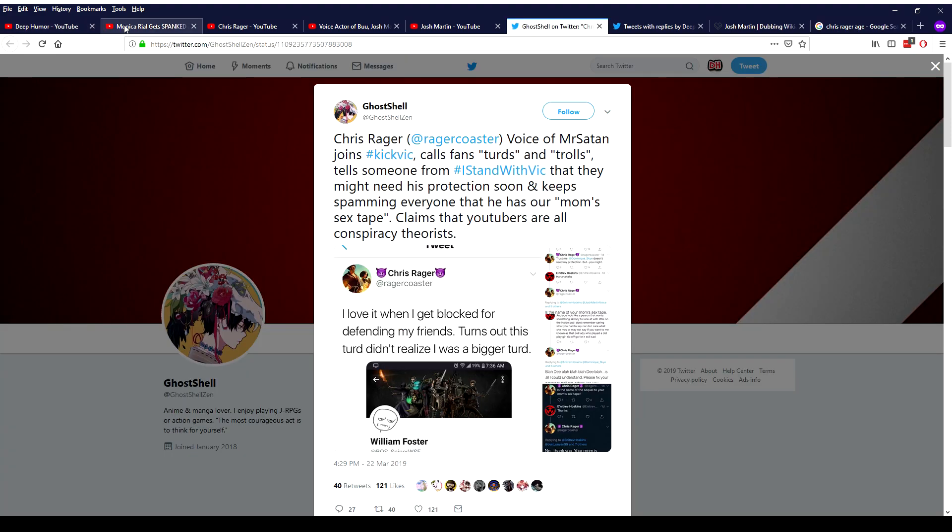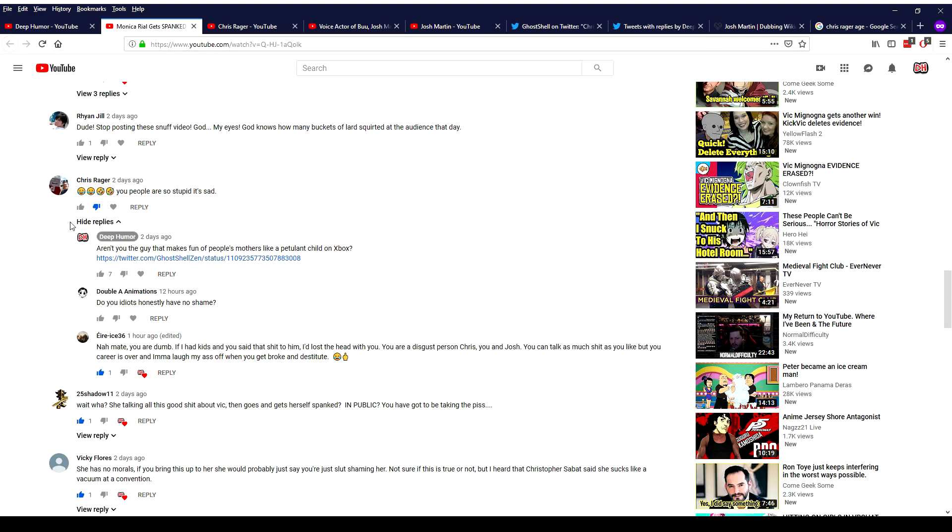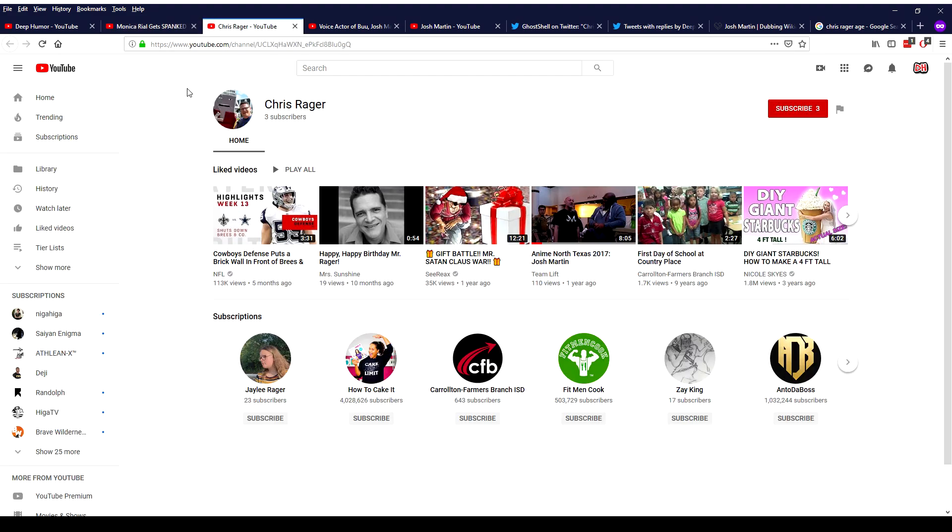Obviously he said a bunch of shit on Twitter and I was also wondering is this even the real Chris Rager? I mean it could be a parody account. A lot of my followers were pointing that out once I screenshotted this and tweeted about it. So I did some digging and tried to find out.